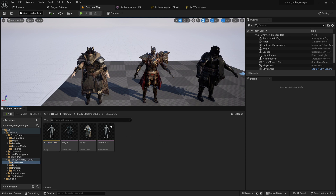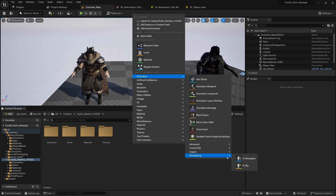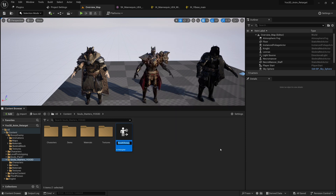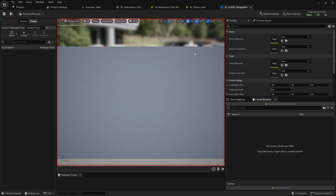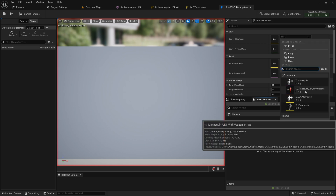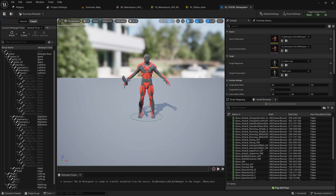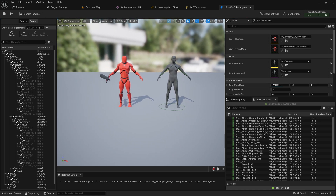Now right-click, go to Animation, then Retargeting, and create the IK Retargeter. Put it in a folder that's meaningful to you — I'm all about organization. If you don't organize your project, you'll regret it later. I'll name it 'IK Yoast 3D Retargeter' and open it. Here we have the source IK rig and the target IK rig. We want to retarget our IK mannequin with weapon as the source, and the Yoast base main as the target.